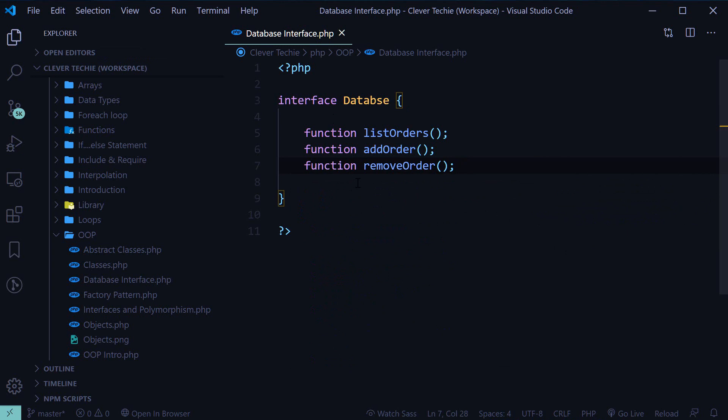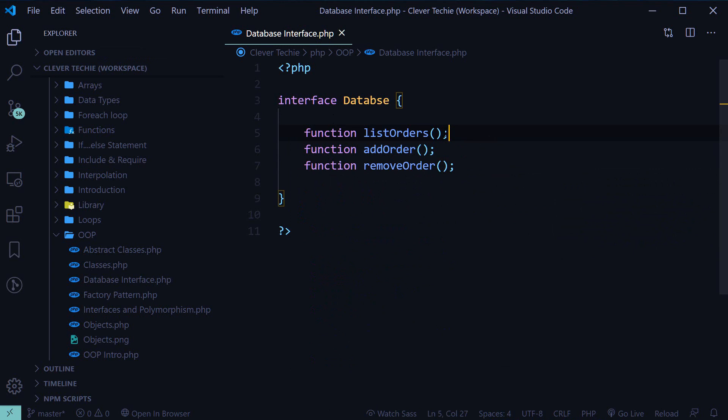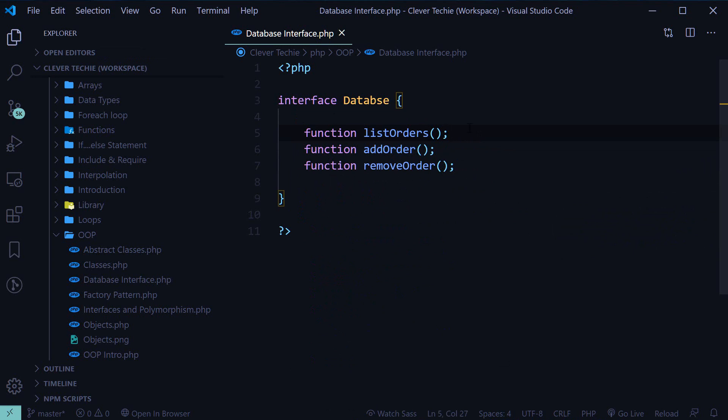As you can see, we have just defined these functions without actually creating the implementation of these functions. So there's no code that is written for these functions yet. That's what the job of the implementing class is going to be.